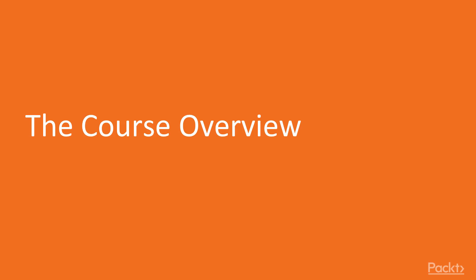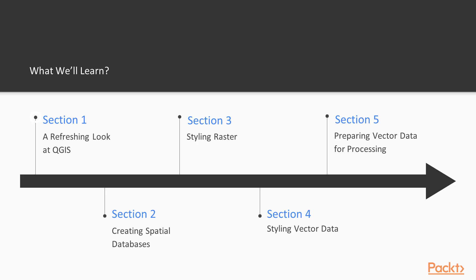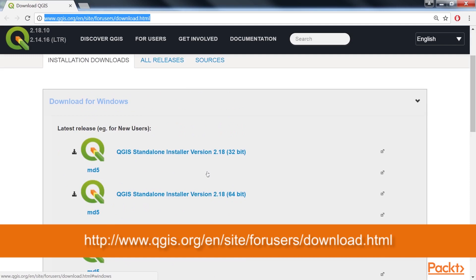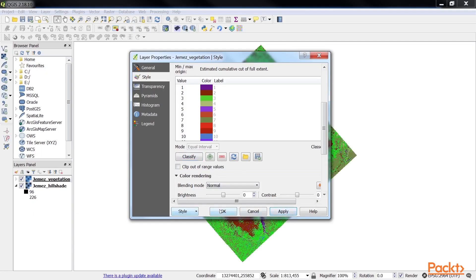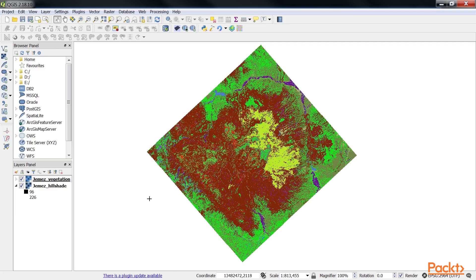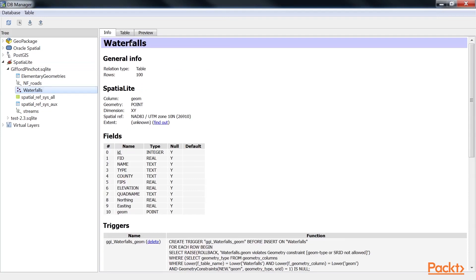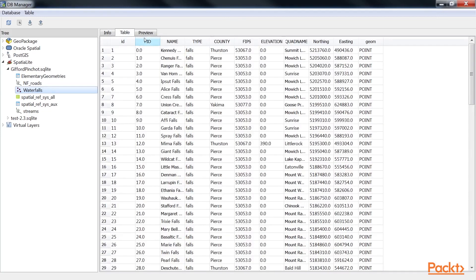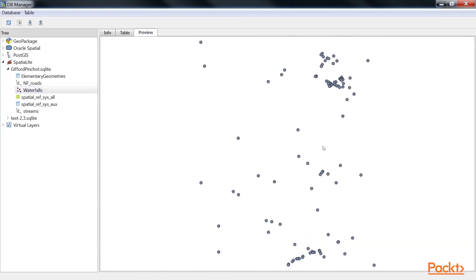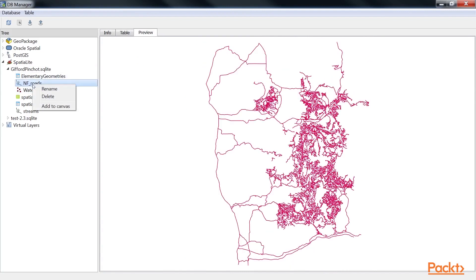QGIS embodies the open-source community's spirit and seamlessly works with other free and open-source geospatial software. The first section, A Refreshing Look at QGIS, reviews the installation and basic functionality of QGIS that will be the assumed knowledge for the remainder of the course. The next section, Creating Spatial Databases, covers how to create and edit spatial databases using QGIS. While QGIS supports many spatial databases, SpatiaLite will be used here.